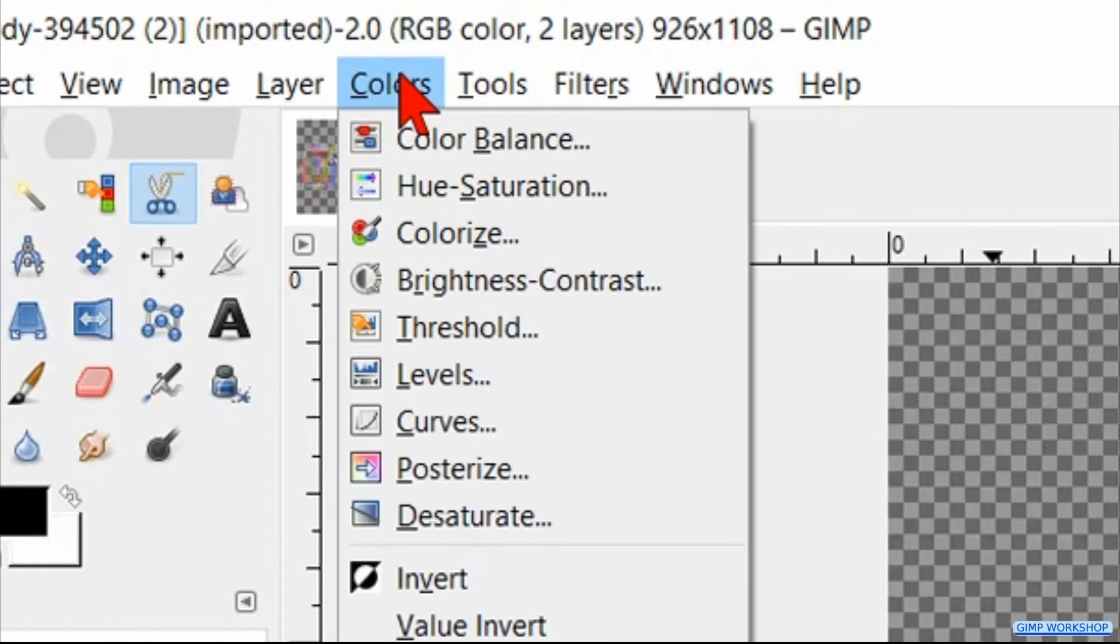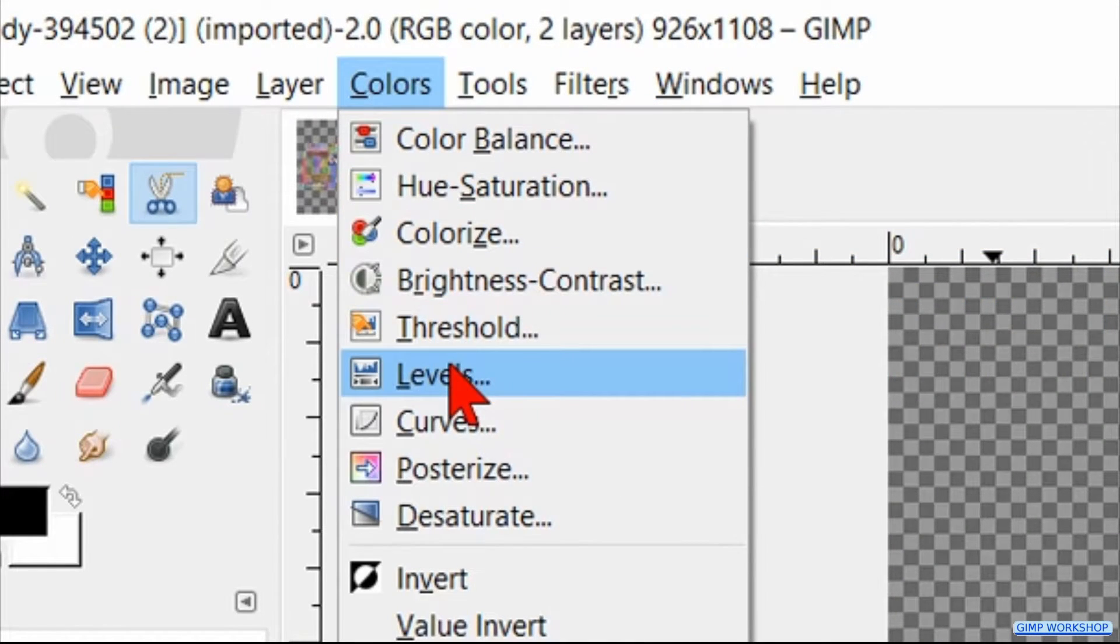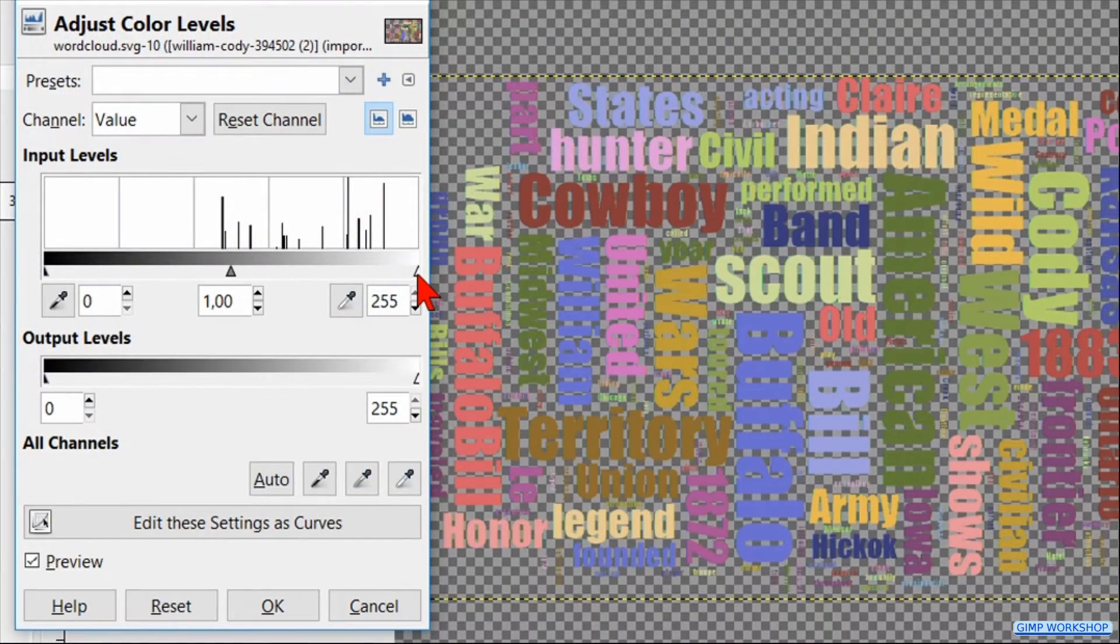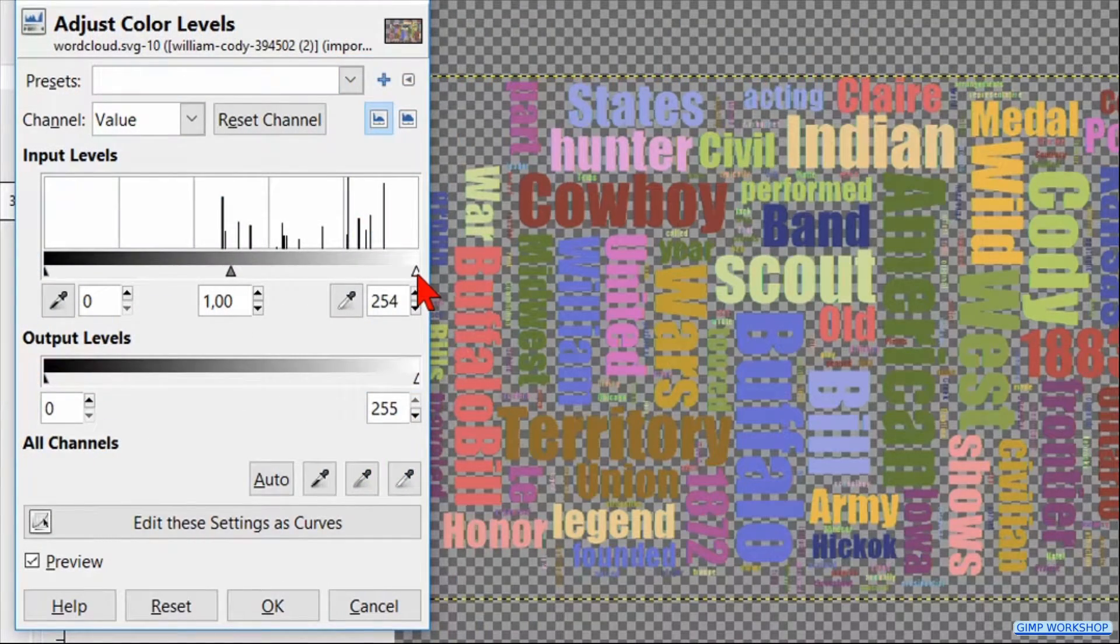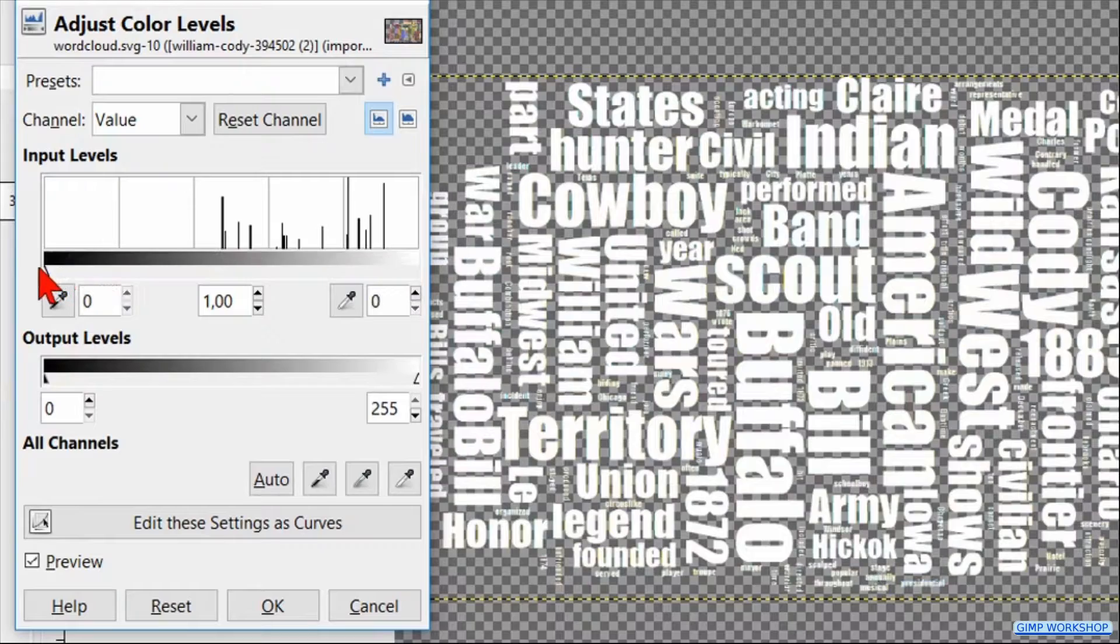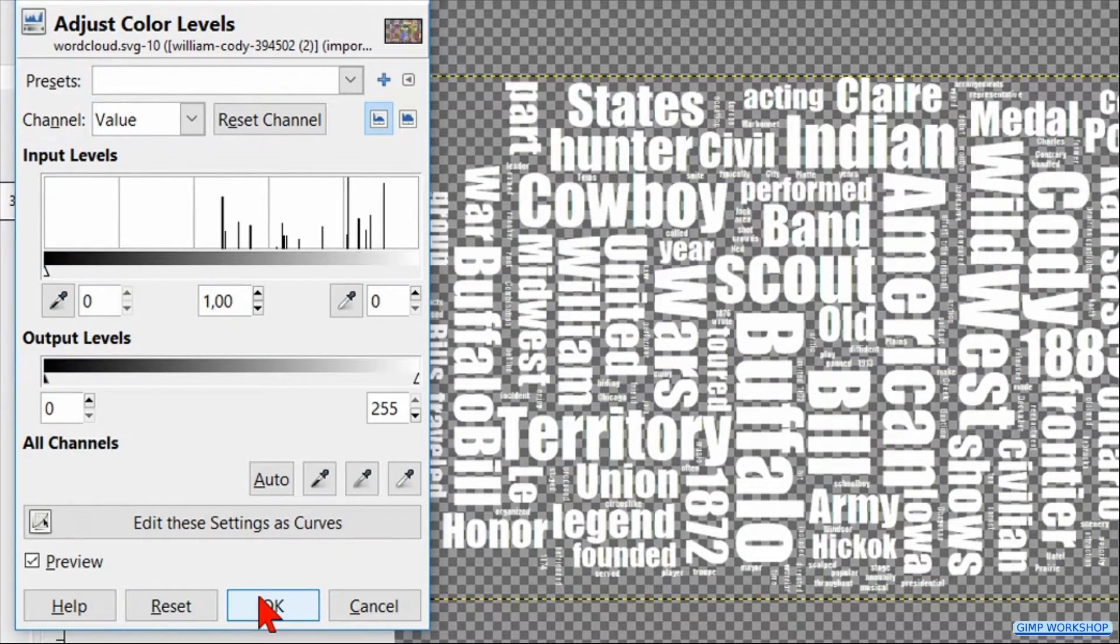Go to the menu bar and click on colors and then on levels. At the input levels, we move the right arrowhead all the way to the left, so we get a white text. Click ok.